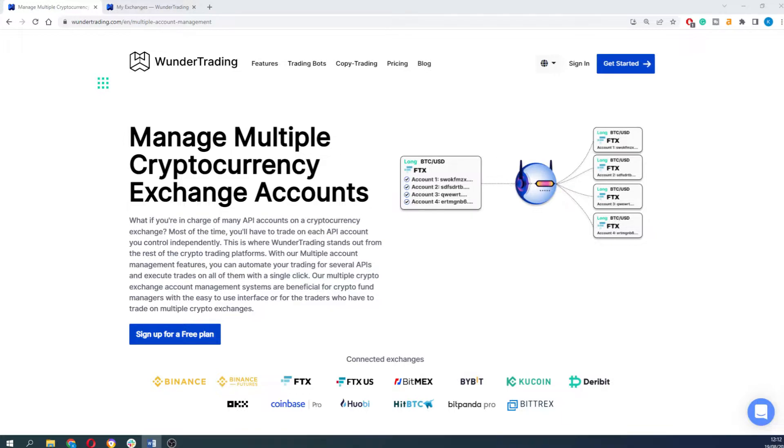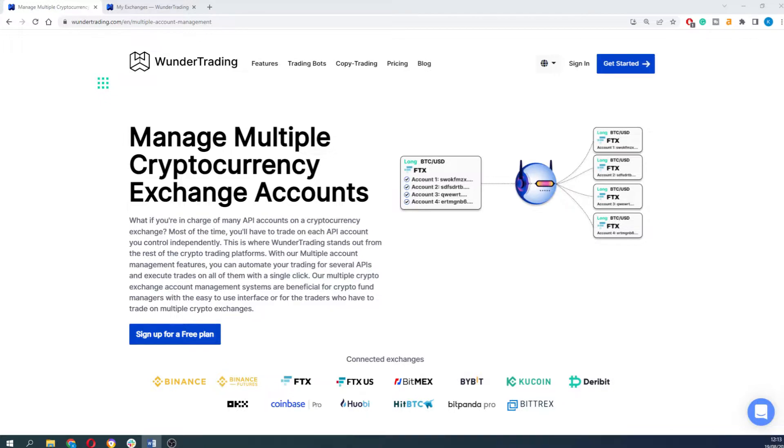Most of the time you will have to trade on each API account you control independently. This is where Wunder Trading stands out from the rest of the crypto trading platforms. With our multiple account management feature you can automate your trading for several APIs and execute trades on all of them with a single click. Let me show you how to do that.